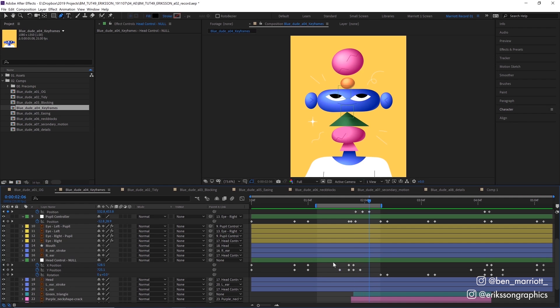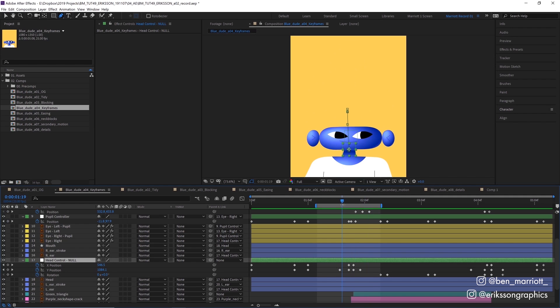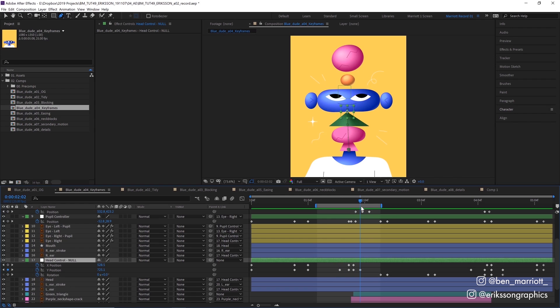I'm also animating the head using a null controller, which is just a null that the head's parented to. This is so that I could do some independent animation with the head, maybe with the scale that wouldn't affect everything parented to it. And it gives me a few more options that I might need later.